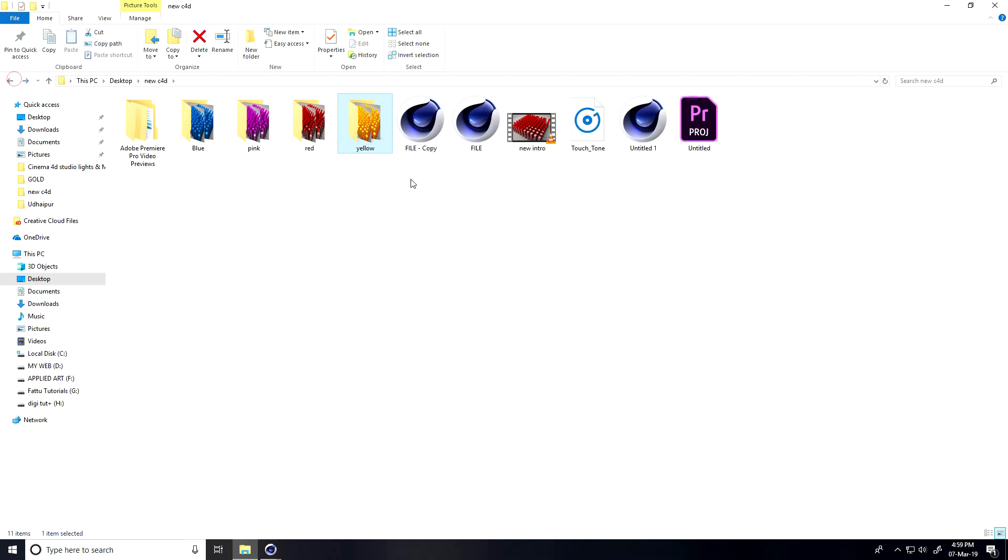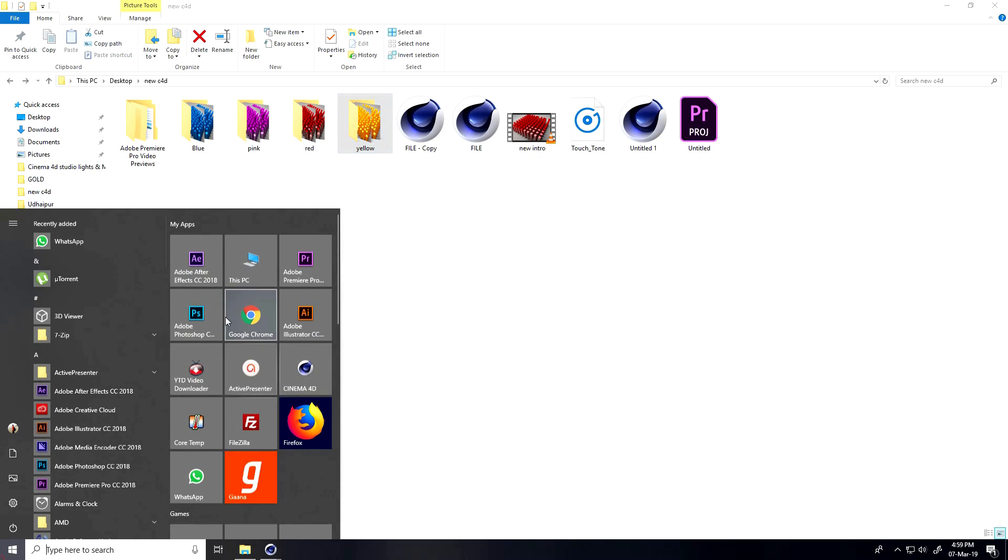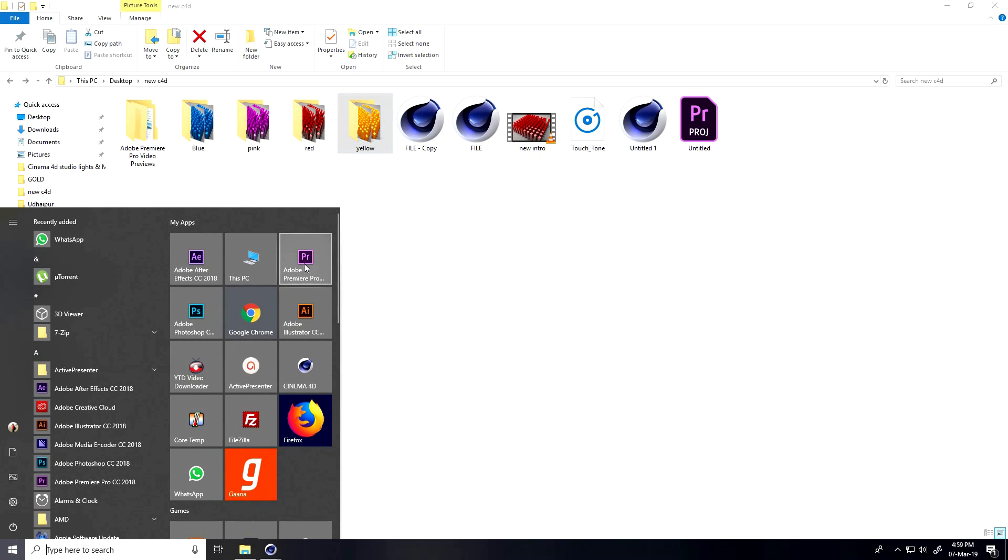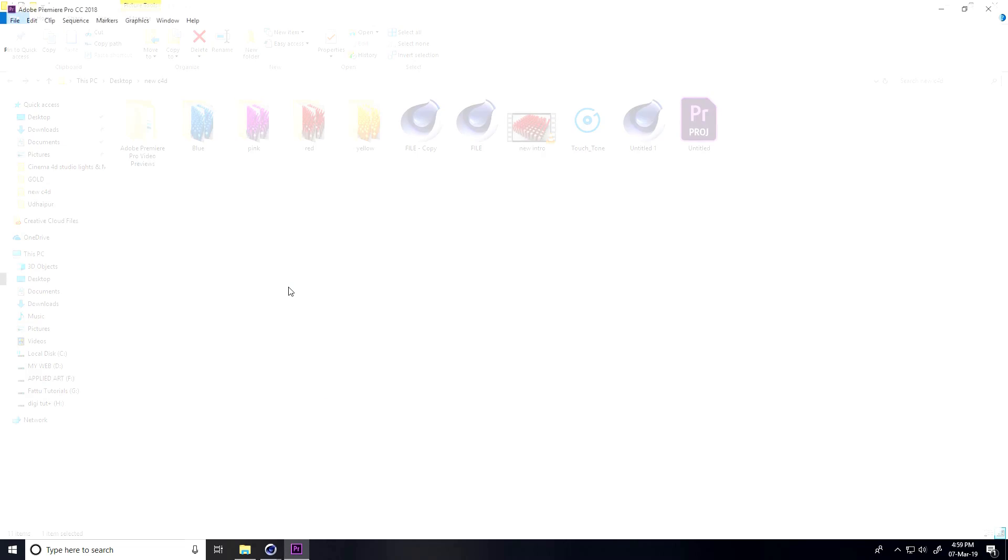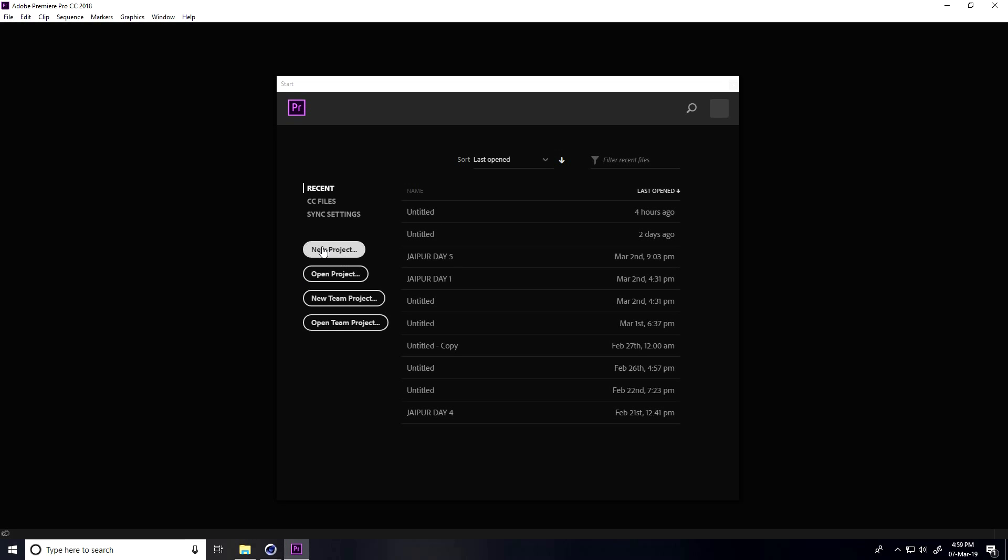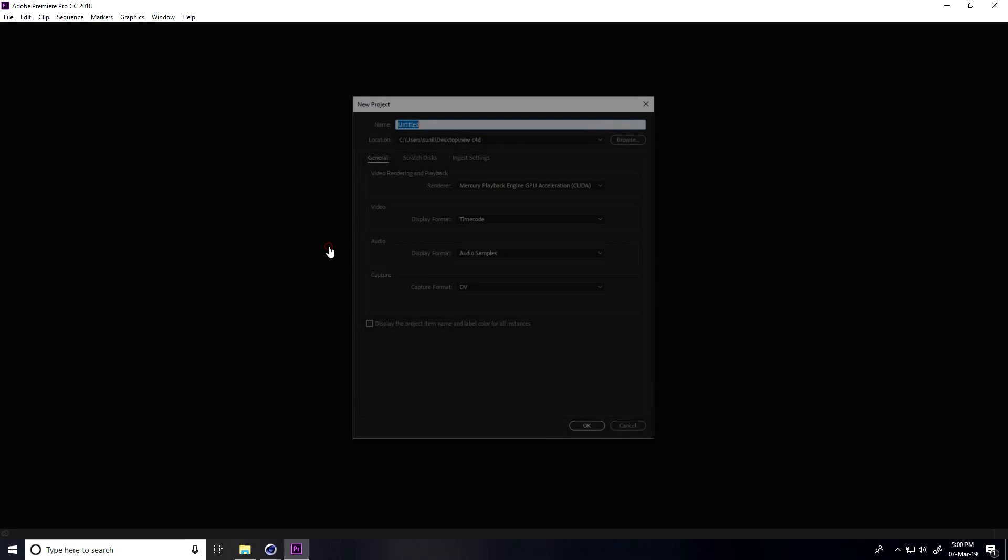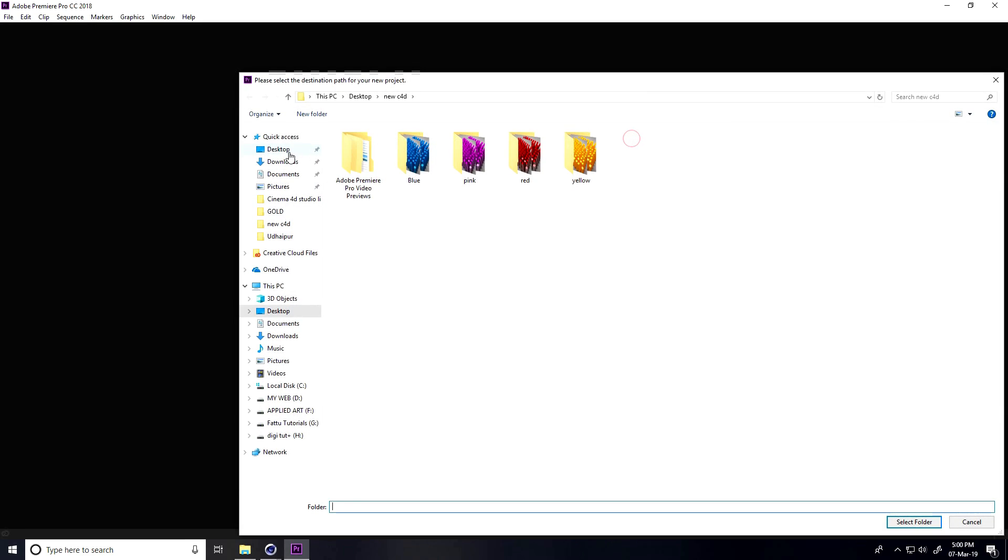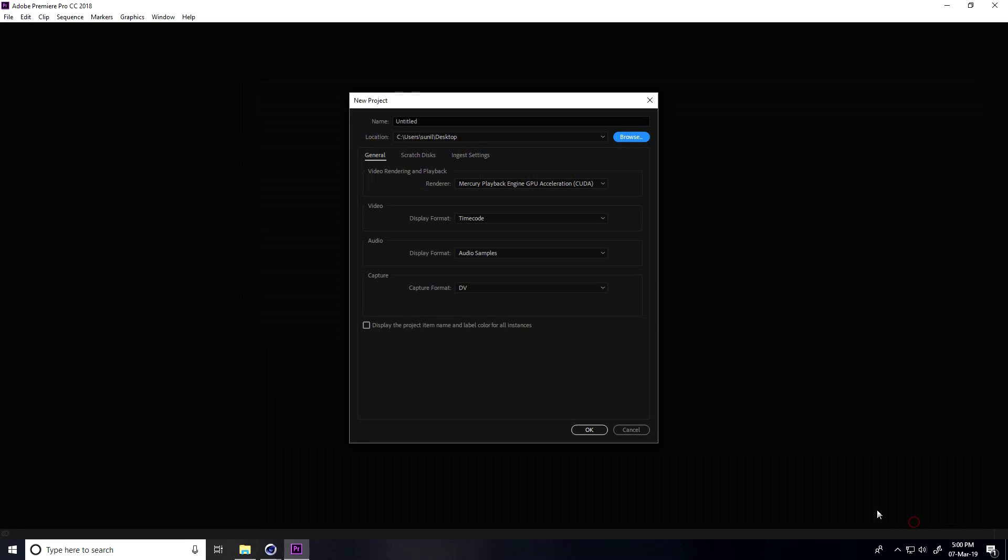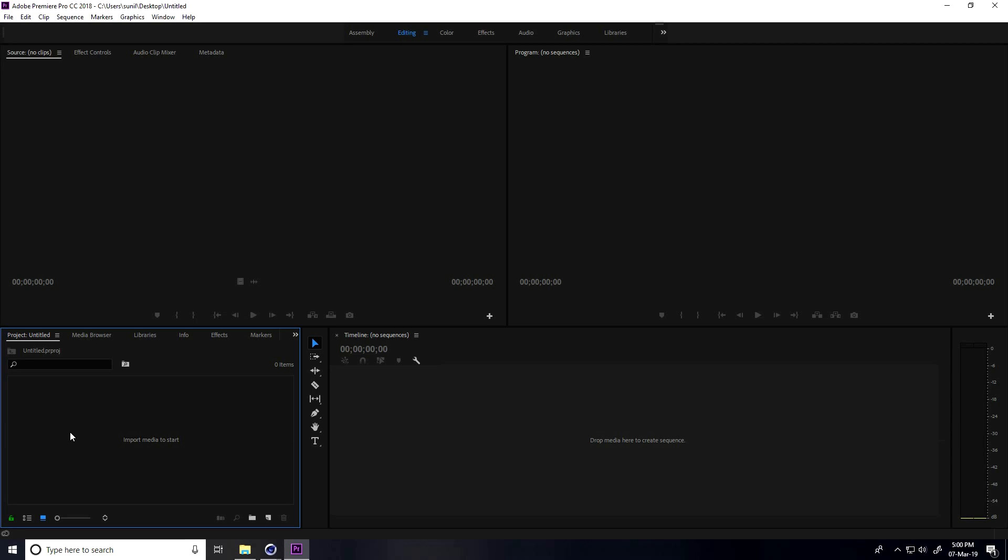I'll use Premiere Pro this time. I open Premiere Pro. Create new project, location you can take desktop, and press OK.